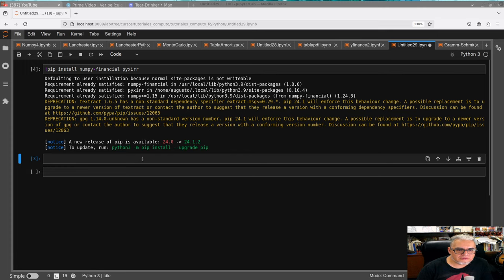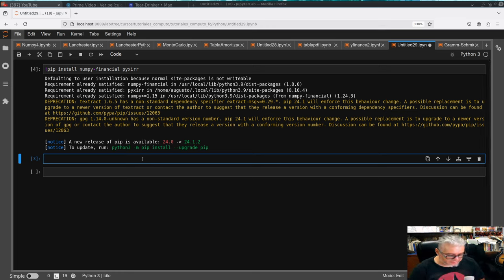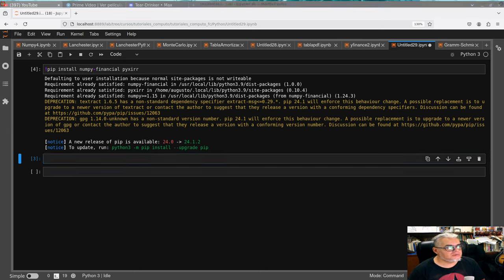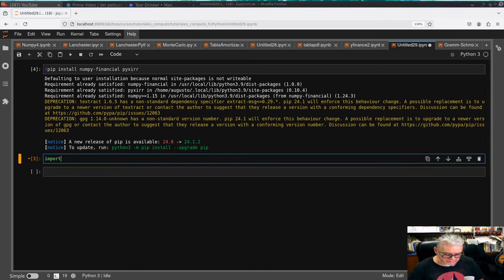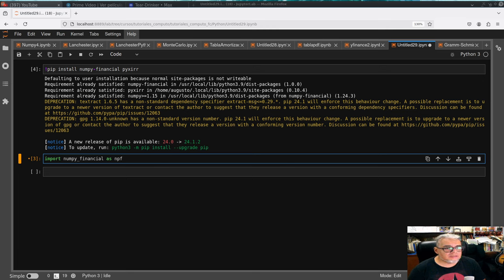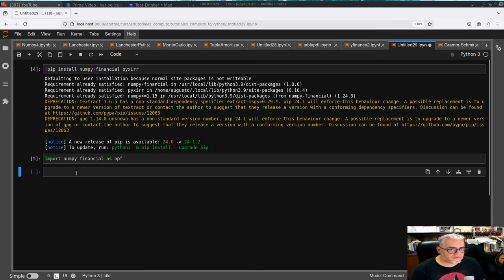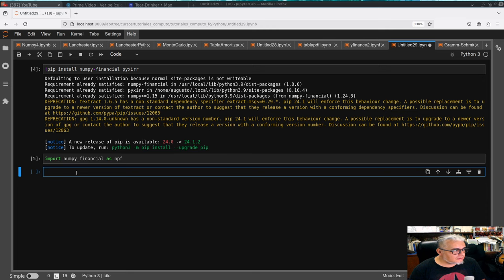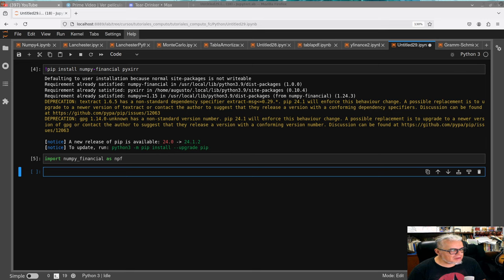Ya nos avisa que hay una actualización que luego vamos a atender. Ahora vamos a importar y ver primero qué podemos hacer con NumPy Financial. Vamos a importar numpy_financial y llamarle npf. Por ejemplo, podemos calcular valores presentes, valores futuros y pagos para hacer una tablita.